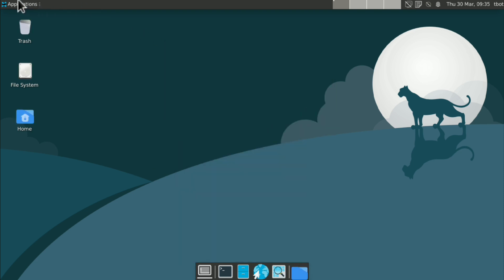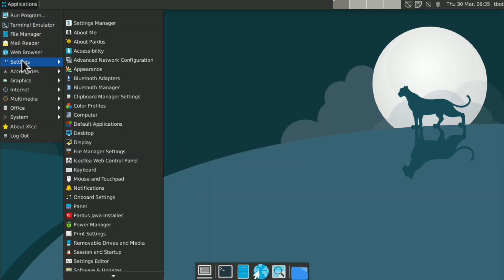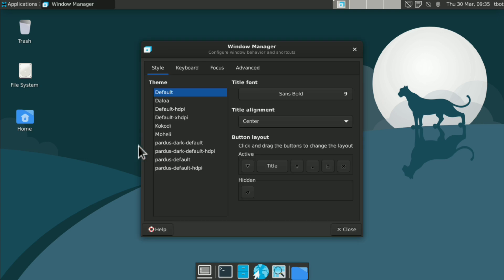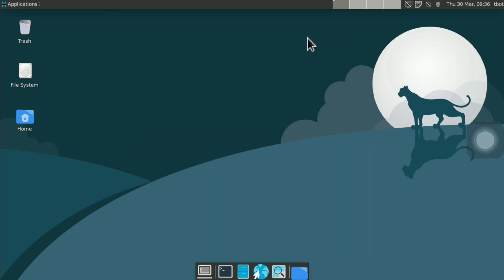Now again go to applications, settings, window manager. And here also select Adwaita dark or light. And now we are done with theming. But the wallpaper doesn't look good.